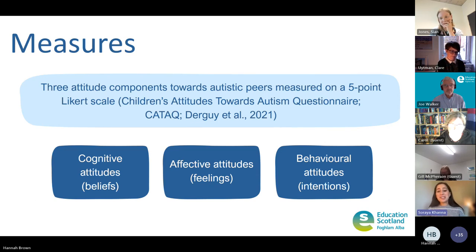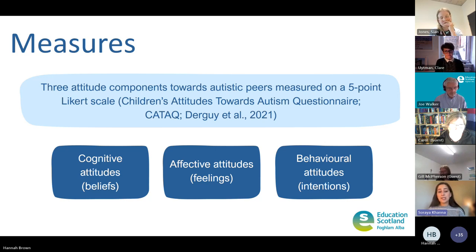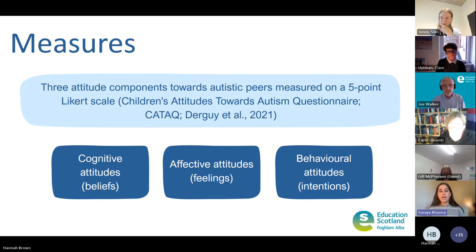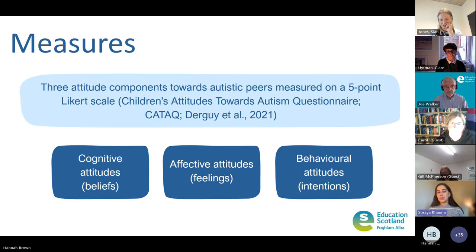For the measures, I assessed three components of attitudes towards autistic peers on a five-point Likert scale. These three components were beliefs — cognitive attitudes — affective attitudes, which are their feelings, and then behavioural attitudes, which are their intentions towards autistic peers.